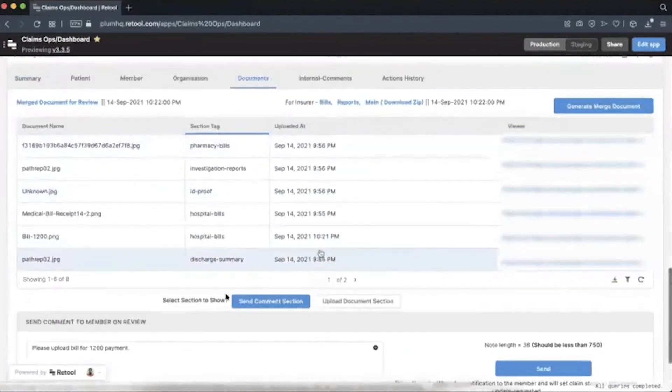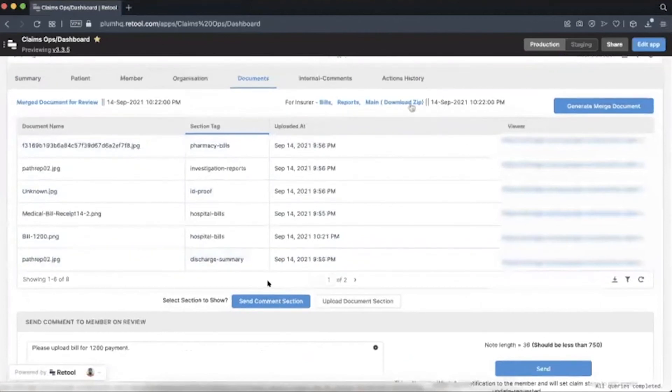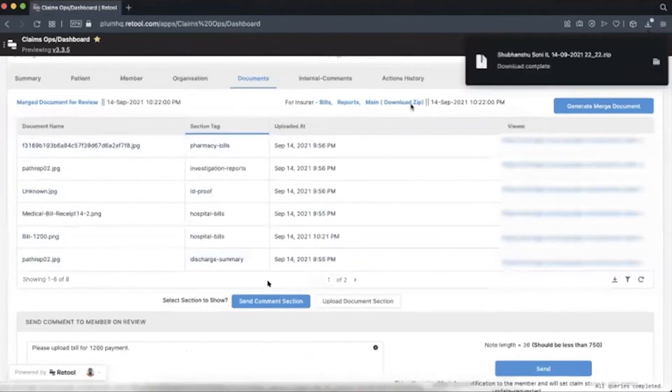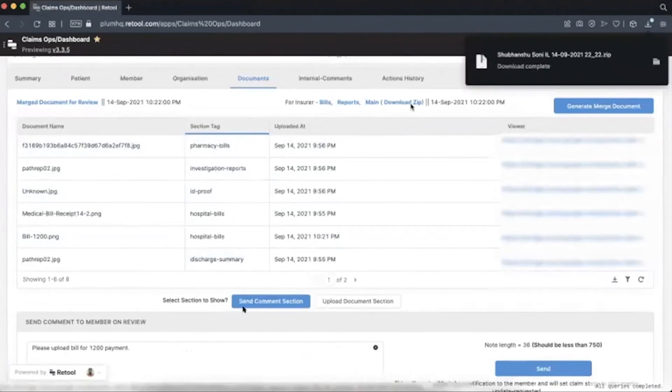And once they are finalized, like okay, there is no issue, they download all the documents in a zip folder. And then they upload these documents in the insurance company's portal on behalf of our customer.